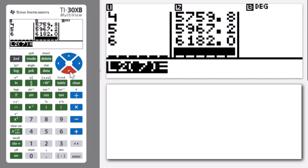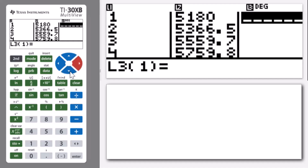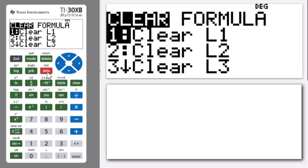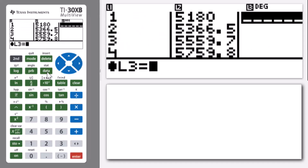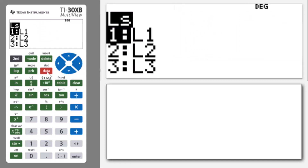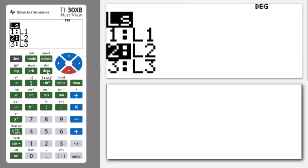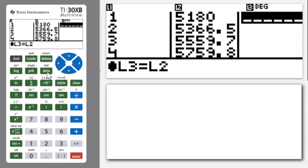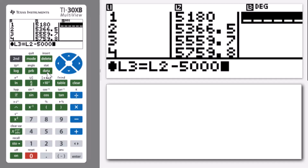Sometimes you might be asked for how much interest, and we can keep track of that by going across to list three. We're going to create a formula to help us out. Let's go to the data menu, go across to formula, and press enter to add in a formula. What we need to calculate the interest is the difference of the total amount minus the starting amount. Our total amounts are now stored in list two, so let's go to data and choose list two, then subtract my starting amount — my principal — and press enter.